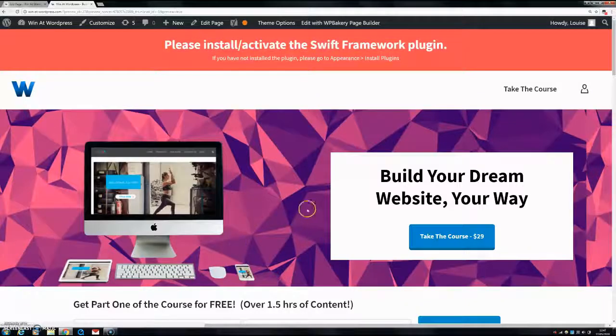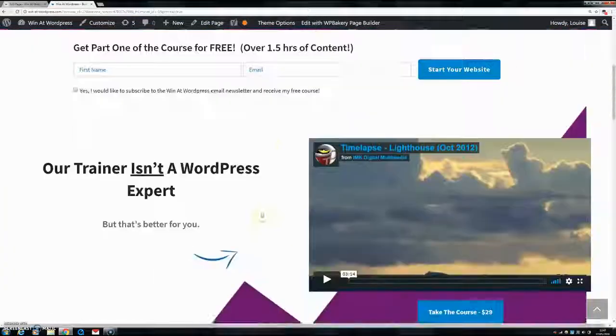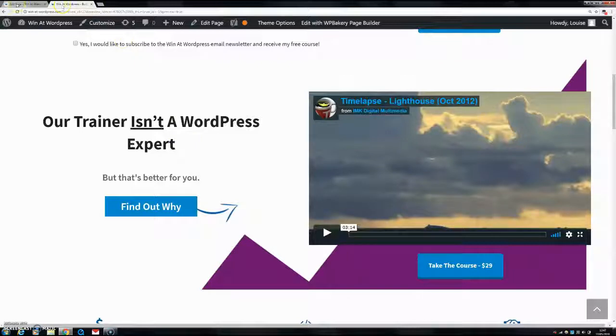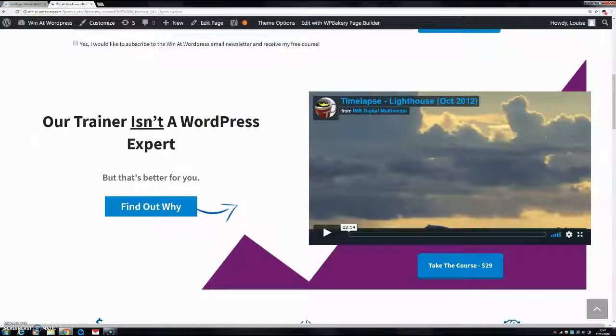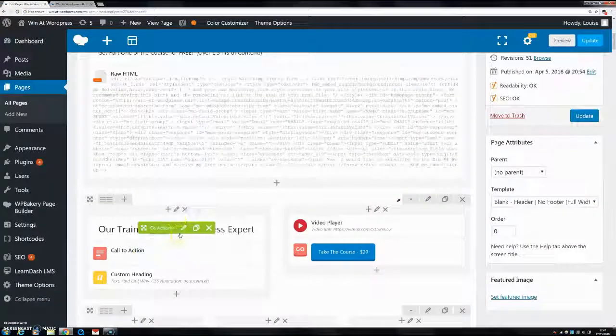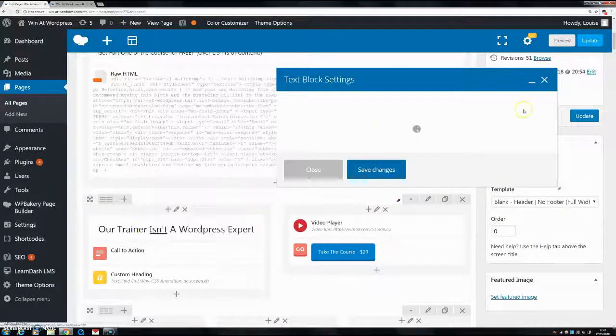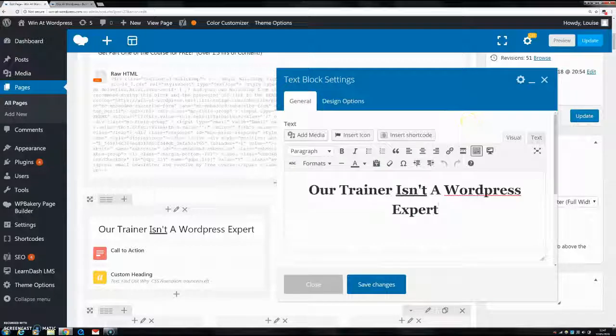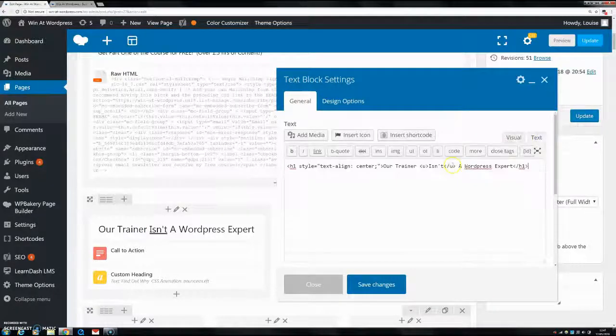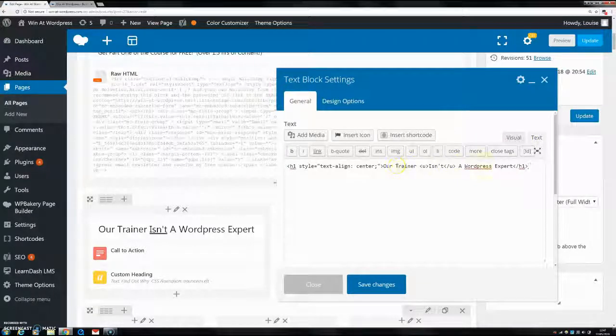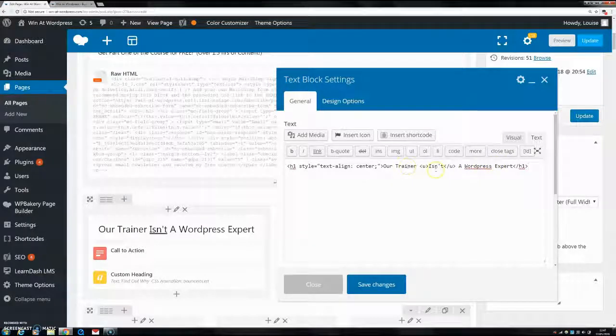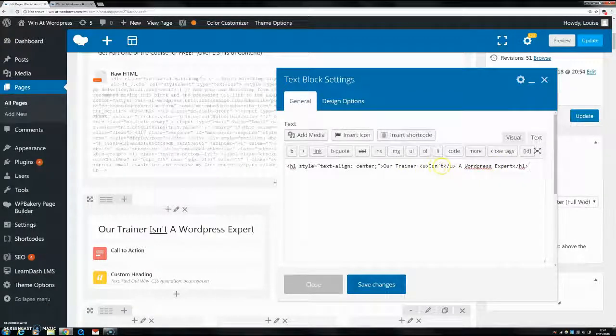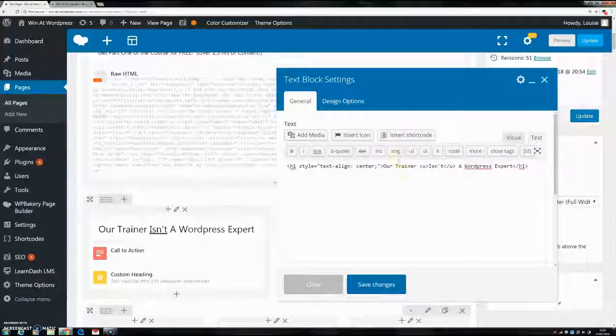So as you can see there's now an underline on that word isn't. So as I said if you wanted to do the full sentence underlined or even just trainer isn't a WordPress or whatever, then instead of wrapping just the word isn't you could wrap all the text that you wanted. So you could put the first U tag here and the last U tag here and everything in between the two tags is going to be underlined.